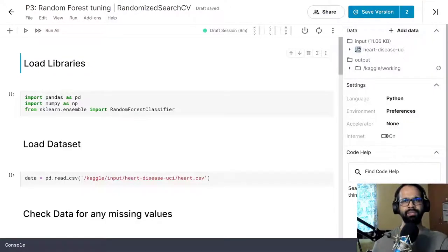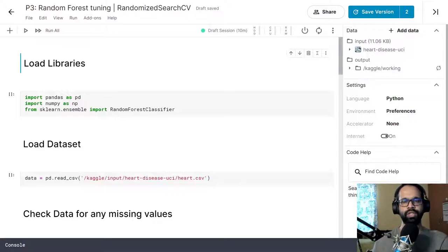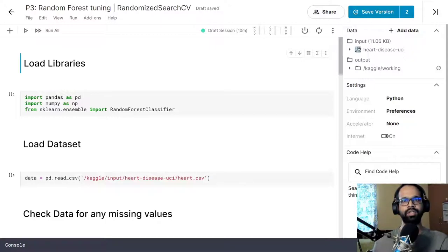Hello everyone. Welcome to another machine learning tutorial. In this video I am going to show you how to implement Randomized Search CV. In case you are new to this channel please hit that subscribe button — you will be notified whenever I upload another awesome machine learning tutorial. So let's get started.